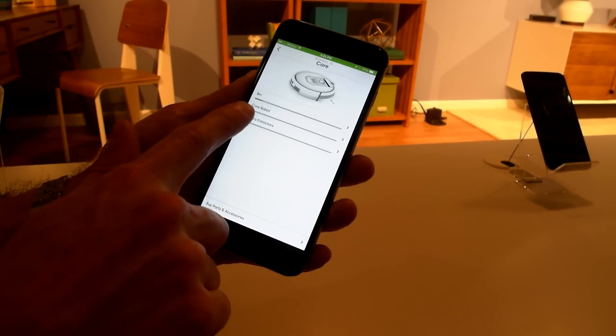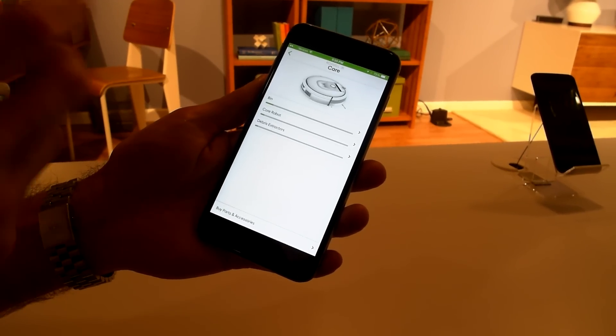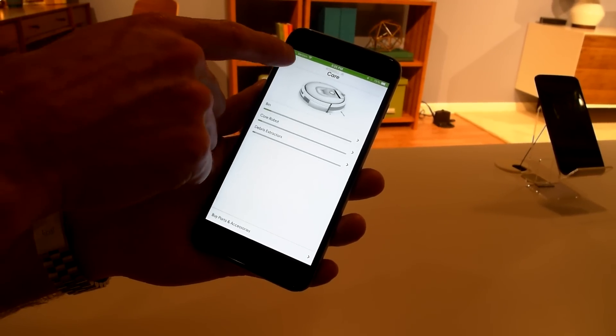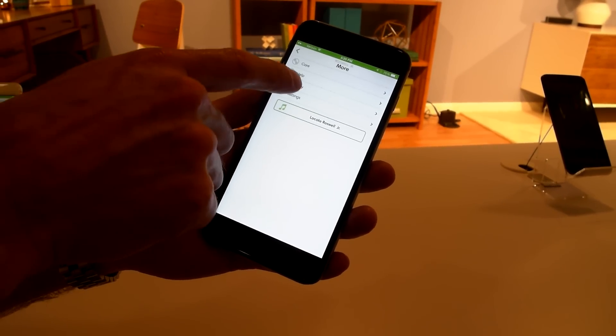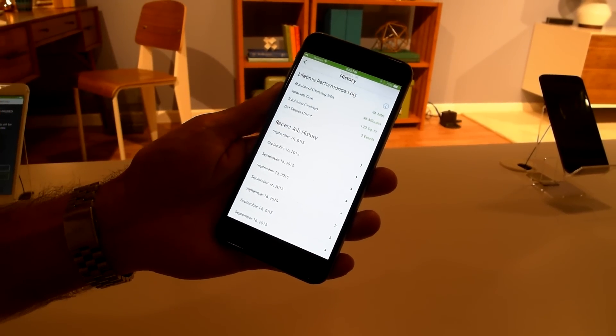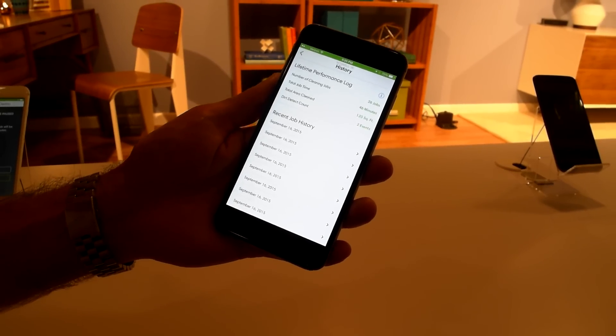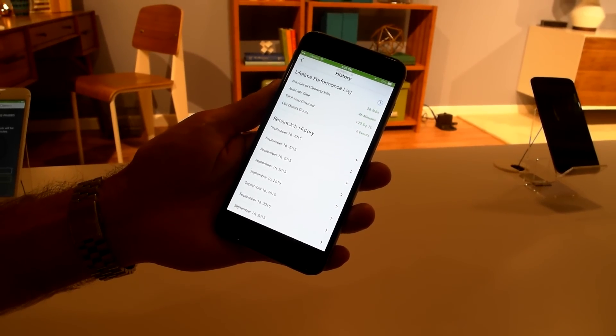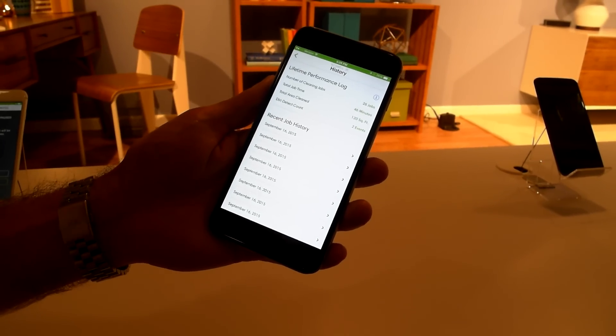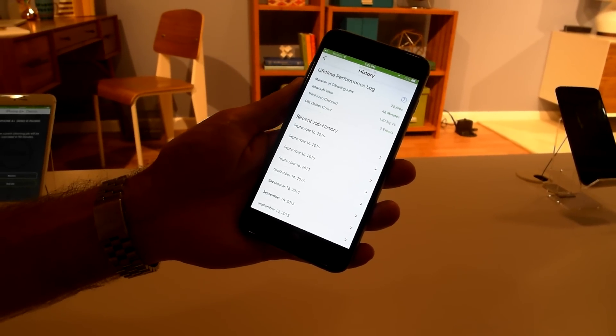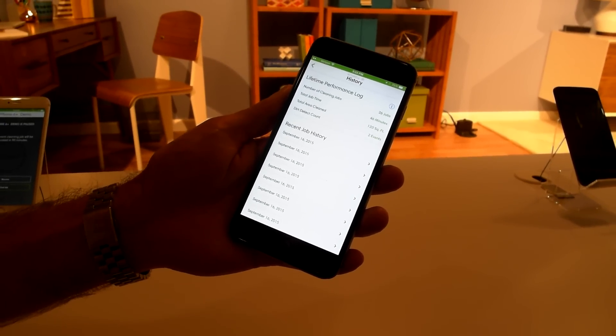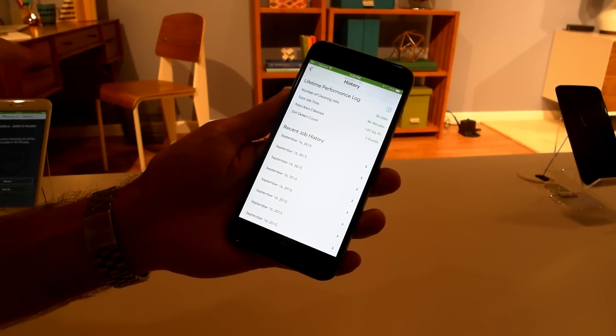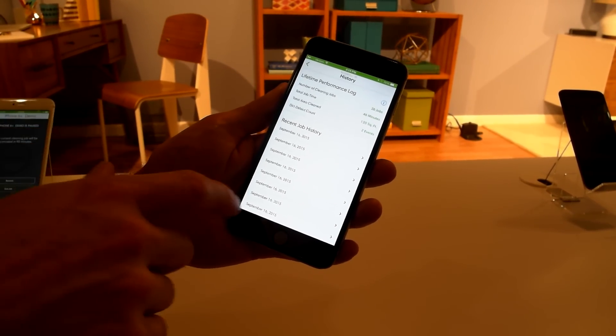All these things advance based on the robot run time and tell you when you might need to maintain something. We also have a whole lifetime history of all the cleaning jobs the robots performed, the total time, the total area clean, and has the dirt detect sensors been activated to run into a persistent pass to really clean some special pile of dirt.